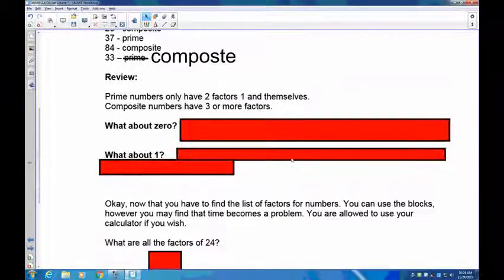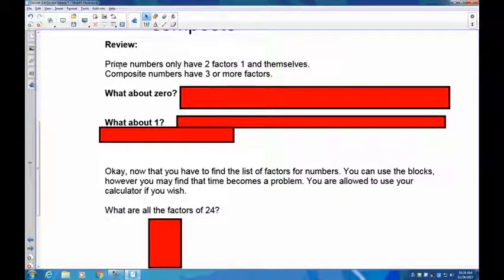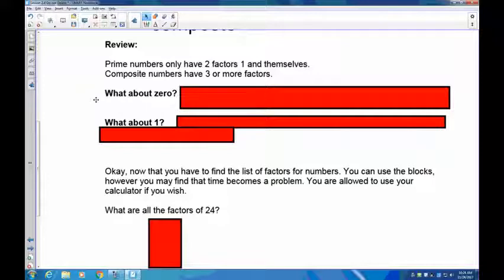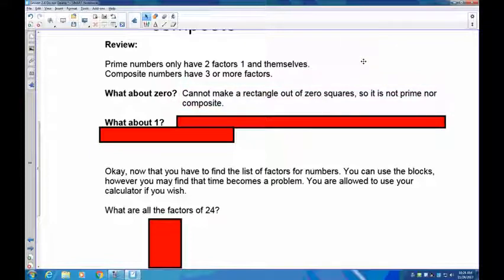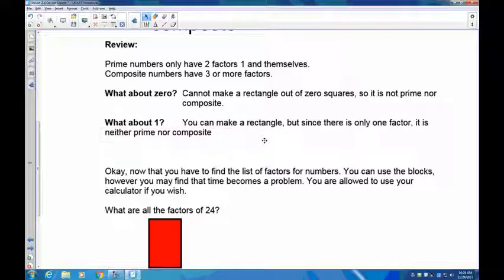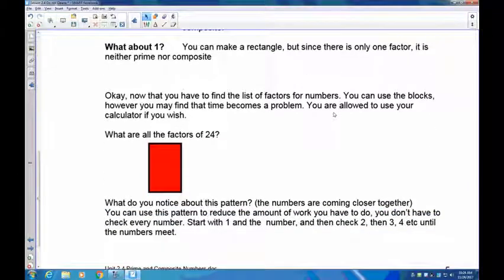Review: prime numbers only have two factors — one and themselves. Composite numbers have three or more factors. That leaves two numbers we haven't considered: zero and one. Zero is not prime nor composite — you can't make a rectangle with zero blocks. One: you can make a rectangle, but it only has one factor — one itself — so one is also neither prime nor composite.